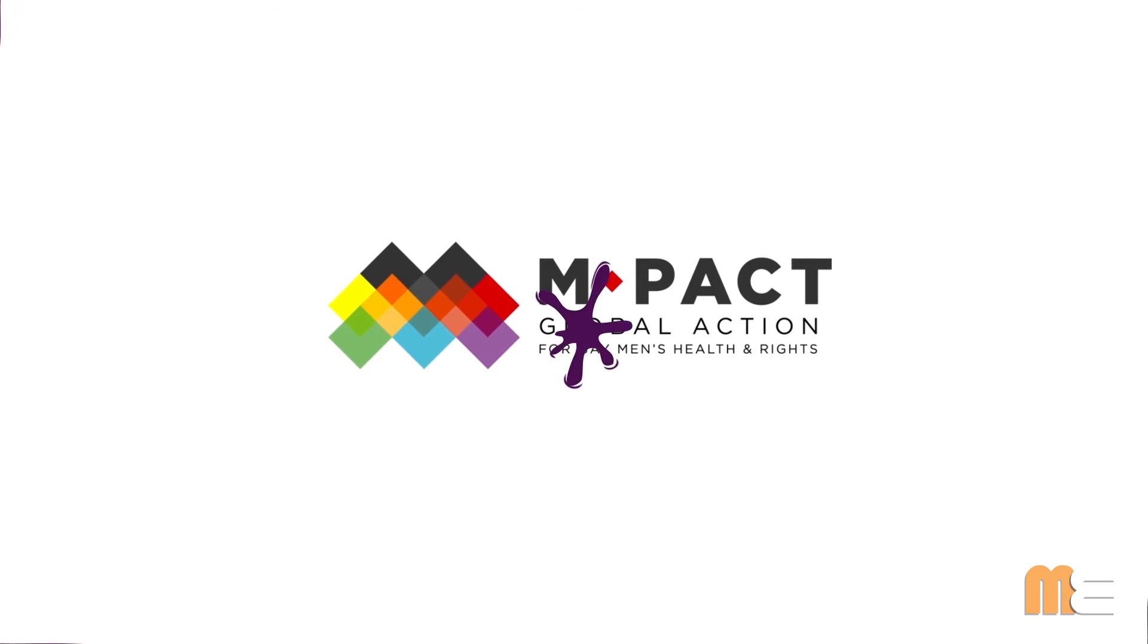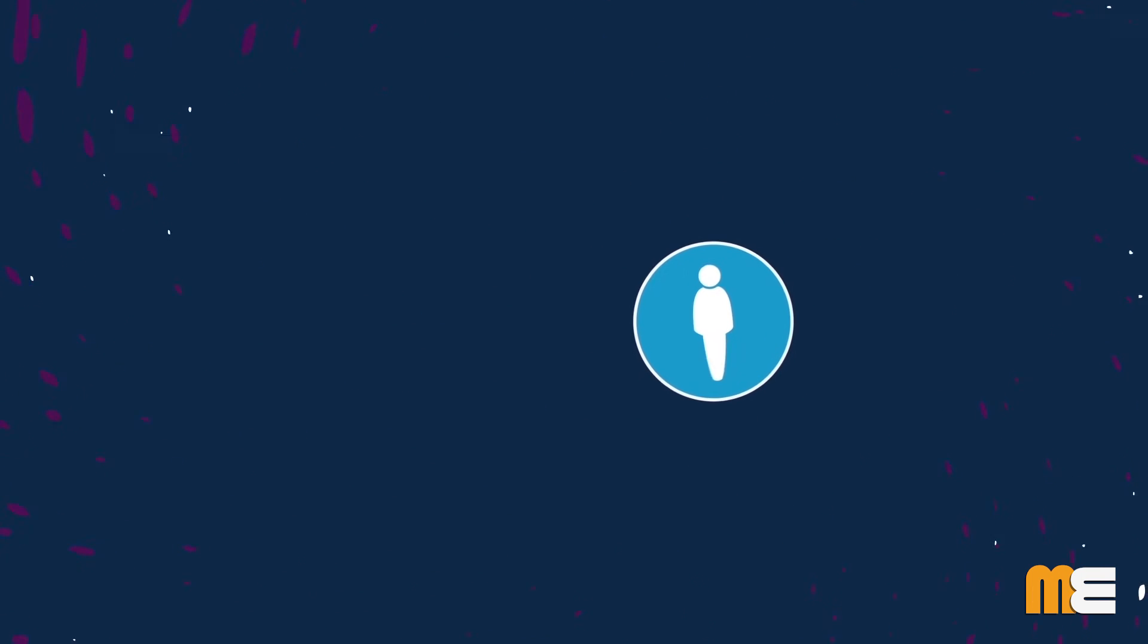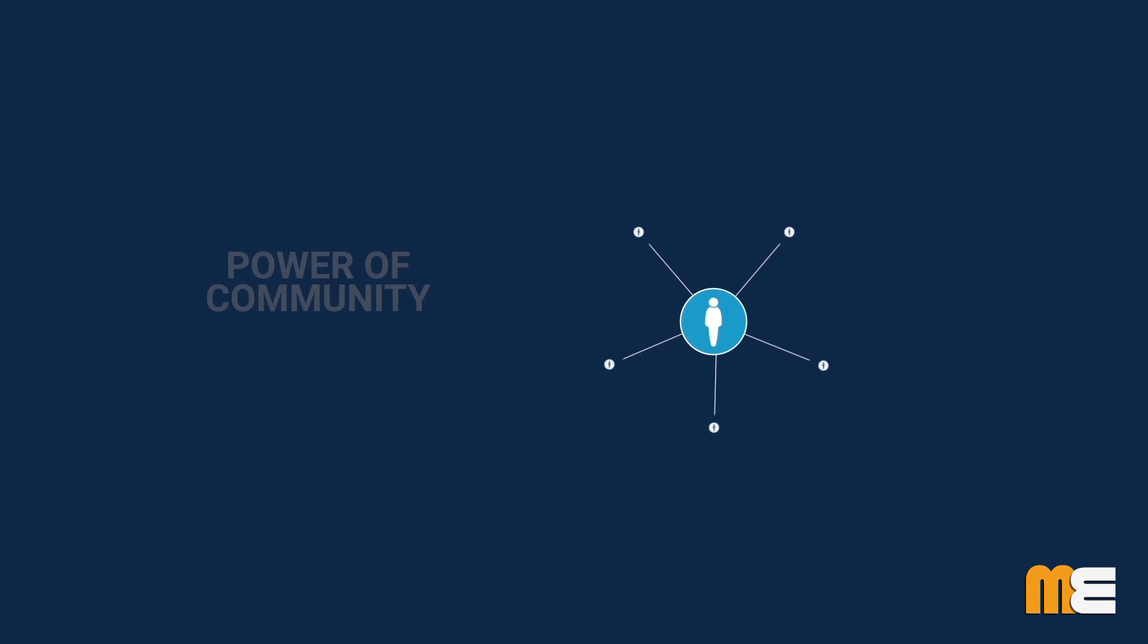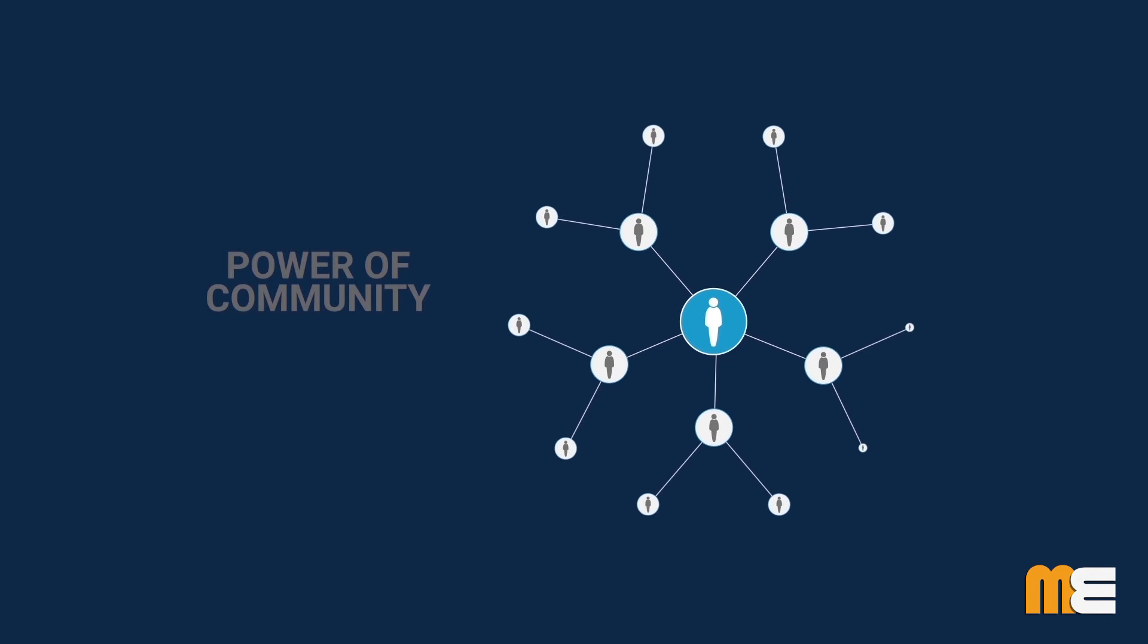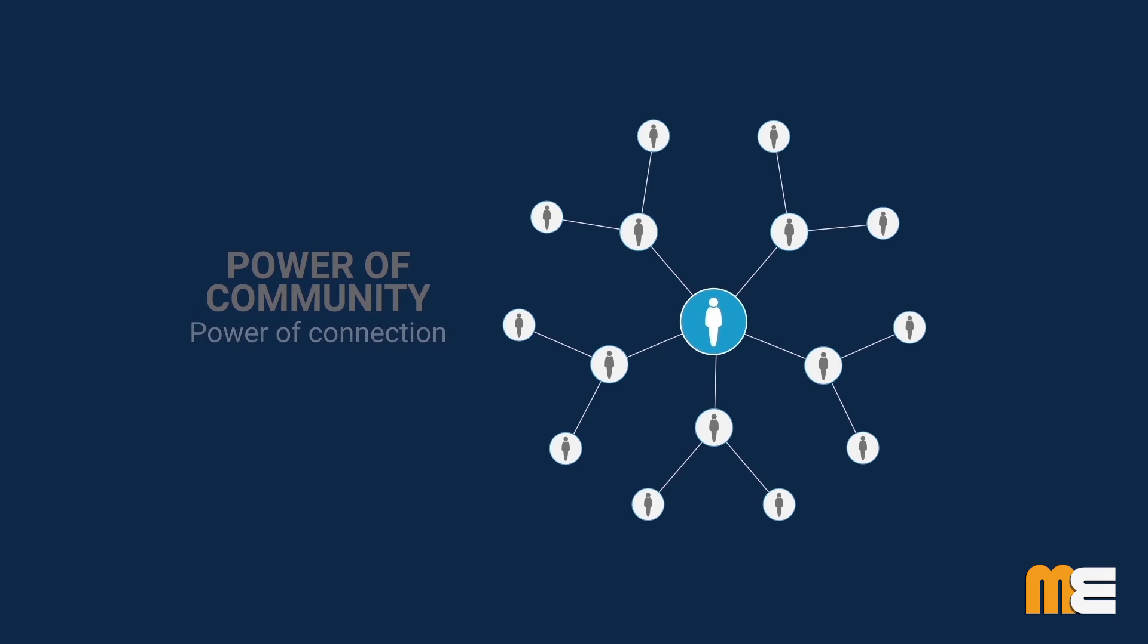Our advocacy is based on our belief in the power of community and the power of connection.